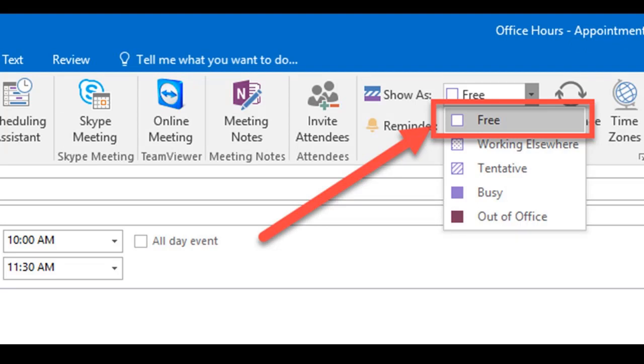You must change the Show As field to Free. This will sync with Navigate and show your time available for students. Locate the Show As field, click the drop-down menu, and change it from Busy to Free.